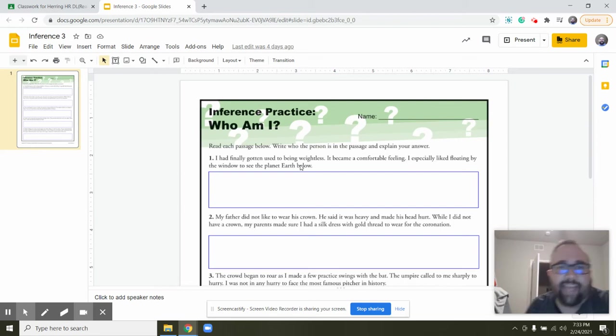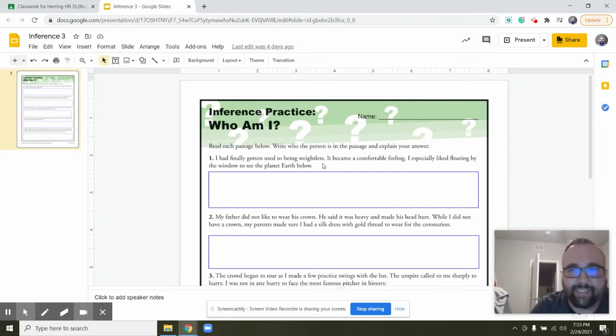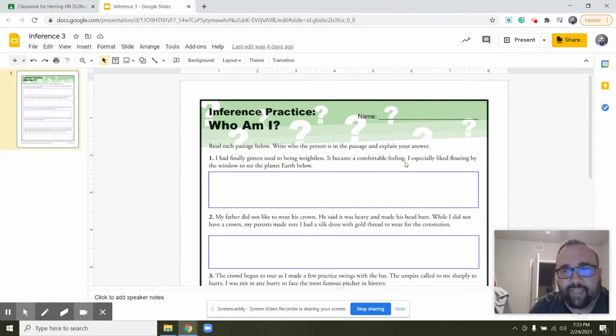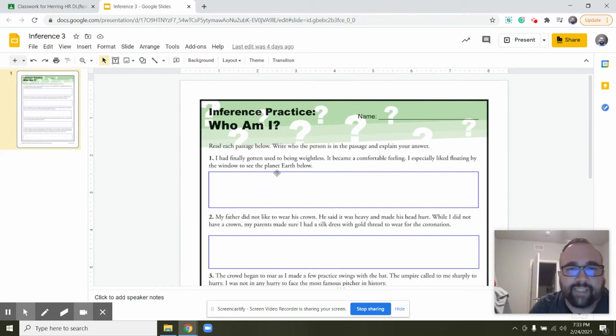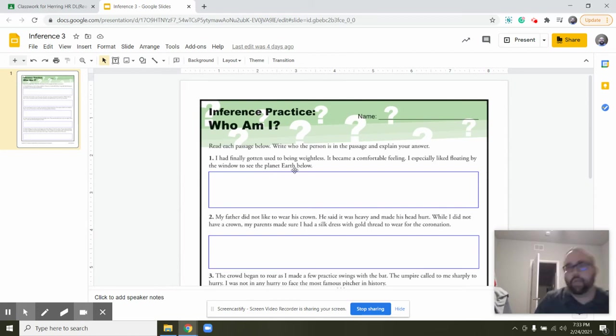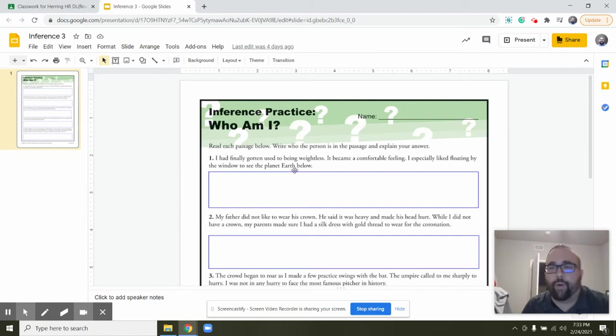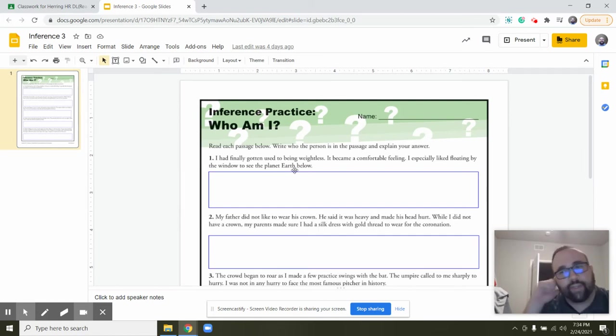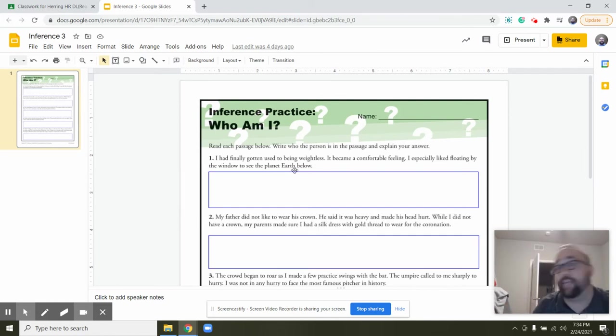So let's read: I had finally gotten used to being weightless. It became a comfortable feeling. I especially liked floating by the window to see the planet earth below. Okay, so who could this be? Who could this person be? What could their job be?